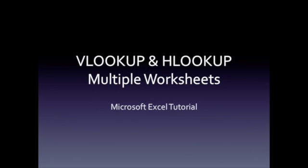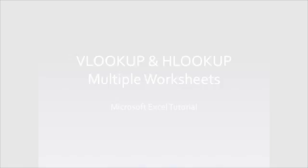This is a video about VLOOKUP and HLOOKUP in Excel, and our video is going to show you how to do VLOOKUP and HLOOKUP between multiple worksheets. Hope you enjoy it.